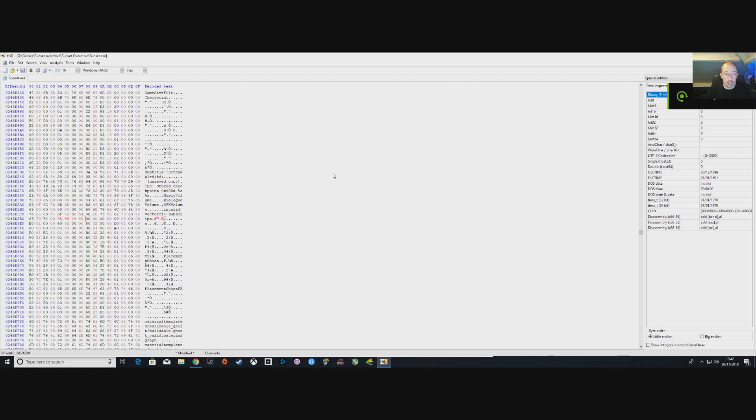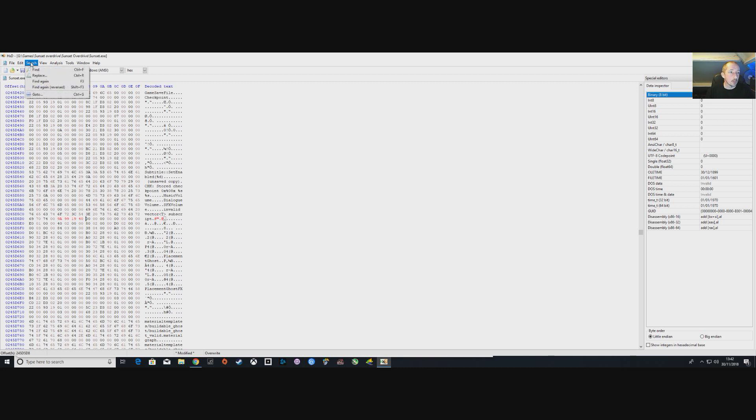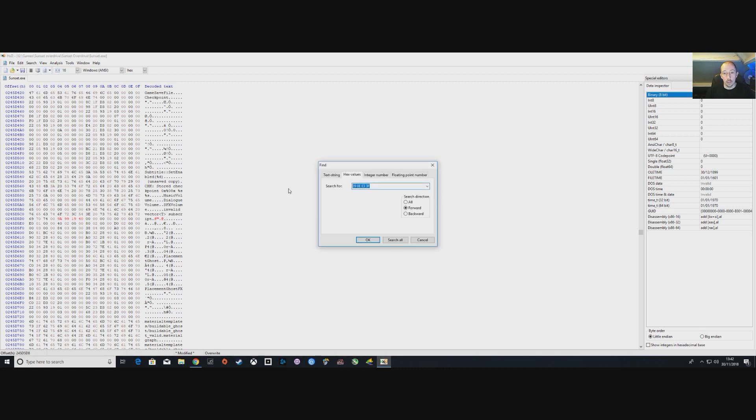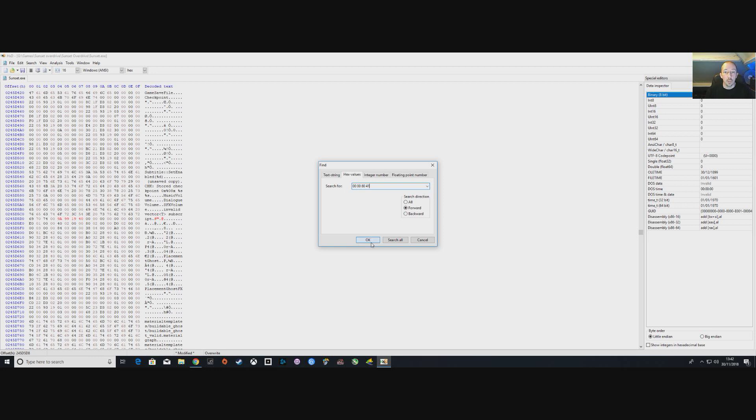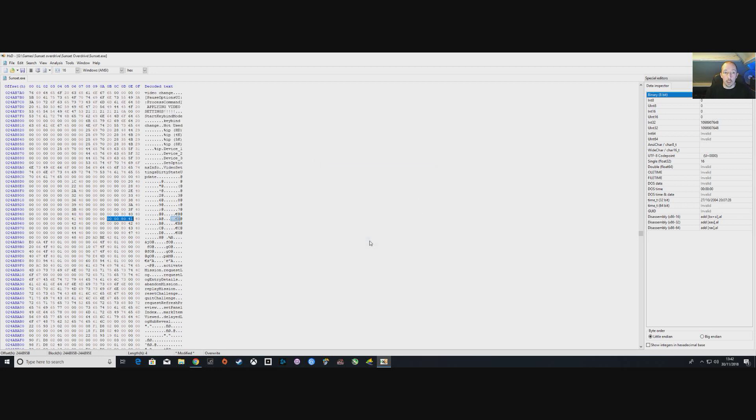I have a second set of numbers to search for. While you're here, so you're doing your first set, go to Search, go to Find, keep it on Hex Values and then paste these numbers in. Again, these will be in the description below. Click OK, it highlights them.